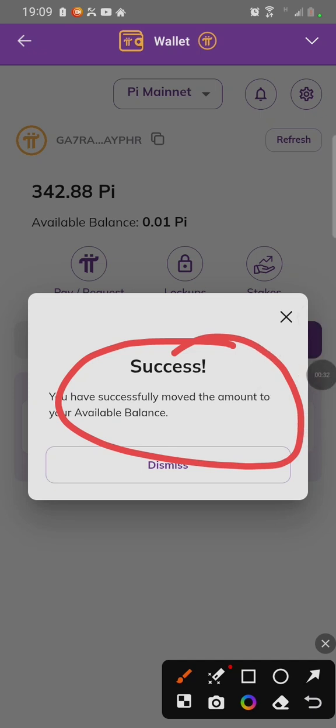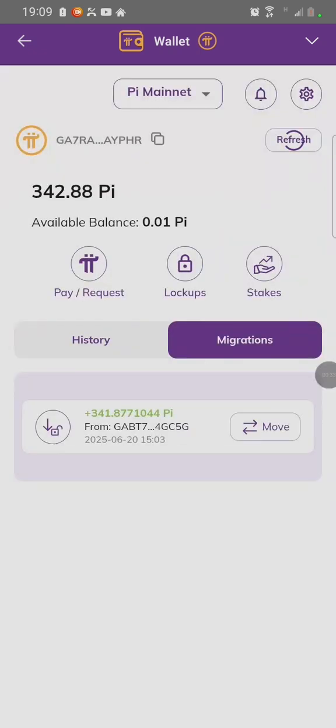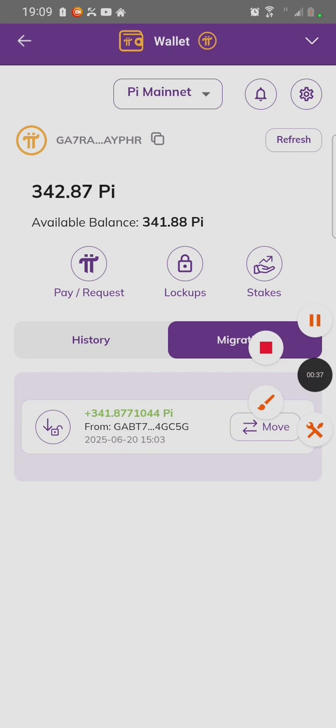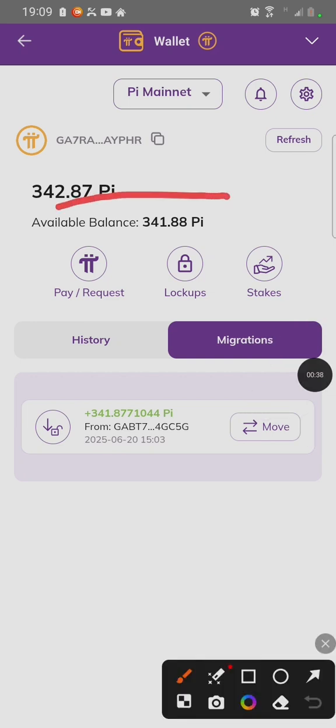Thank you for watching. Subscribe for more PI Network videos. Click on refresh to see if your PI has been moved.